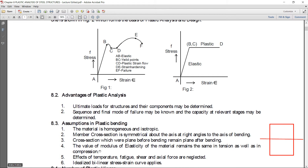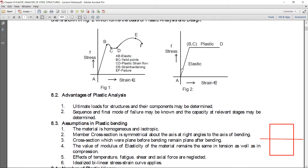Fourth, the value of the modulus of elasticity of the material remains the same in tension as well as in compression. When we see the bending stress profile, the elastic modulus will remain the same in the tension region and in the compression region. Fifth, effects of temperature, fatigue, shear and axial force are neglected in plastic analysis. Sixth, an idealized bilinear stress-strain curve — elastic-plastic — will be used for plastic analysis.